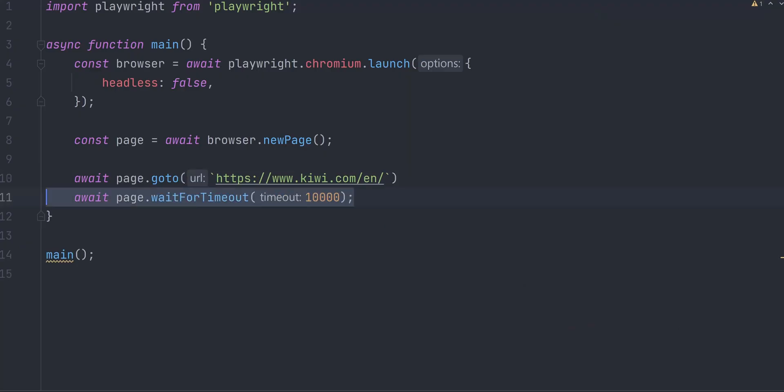One thing to note. Web scraping falls in a gray area. Some websites have protection against bots, which usually tracks your behavior in a browser, and if you are clicking stuff way too fast, your IP address can be banned. To avoid that, we will be using timeouts after each interaction on a website. I set a timeout for 10 seconds.